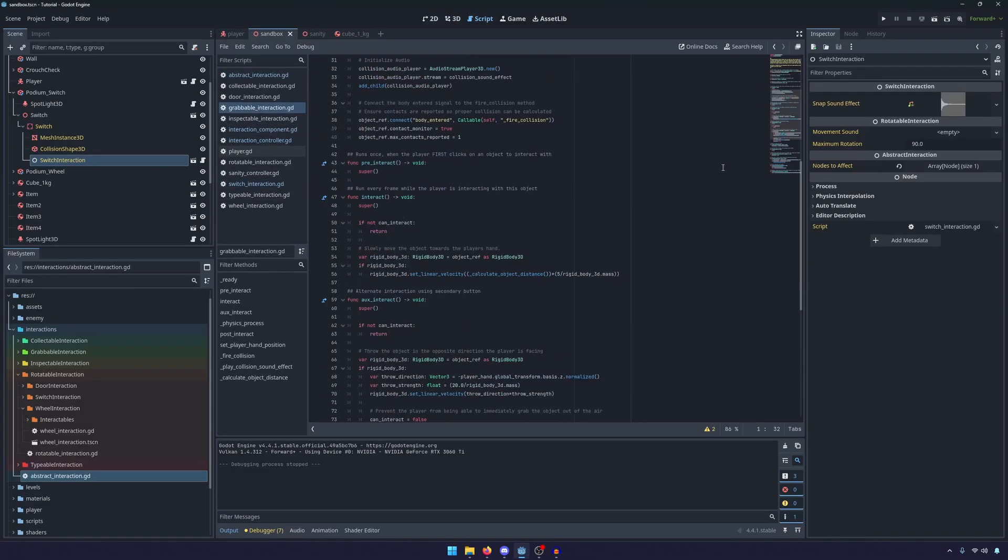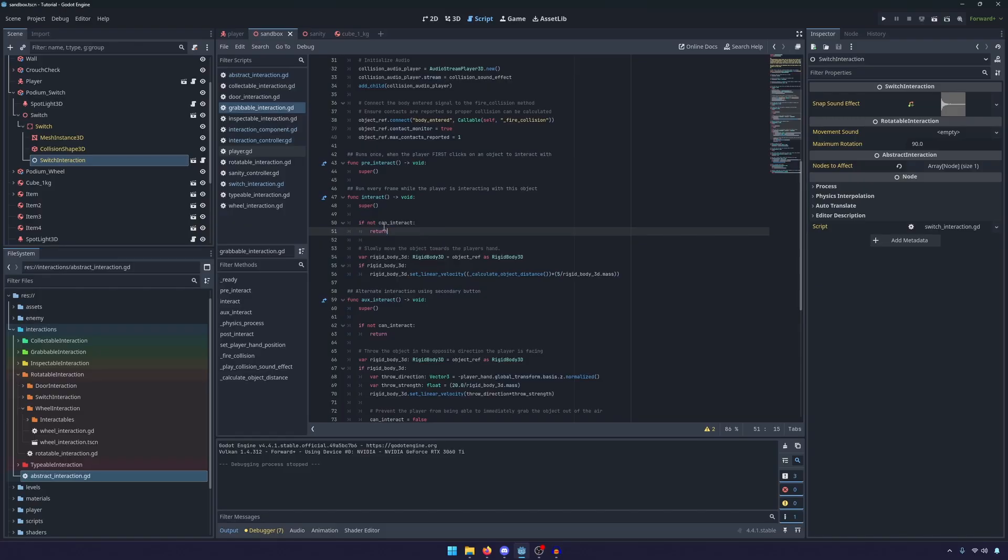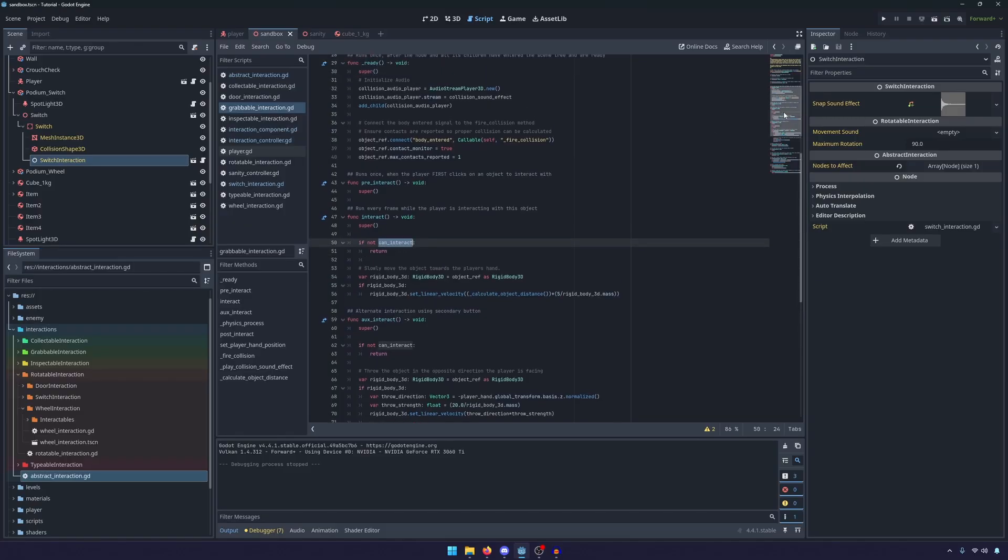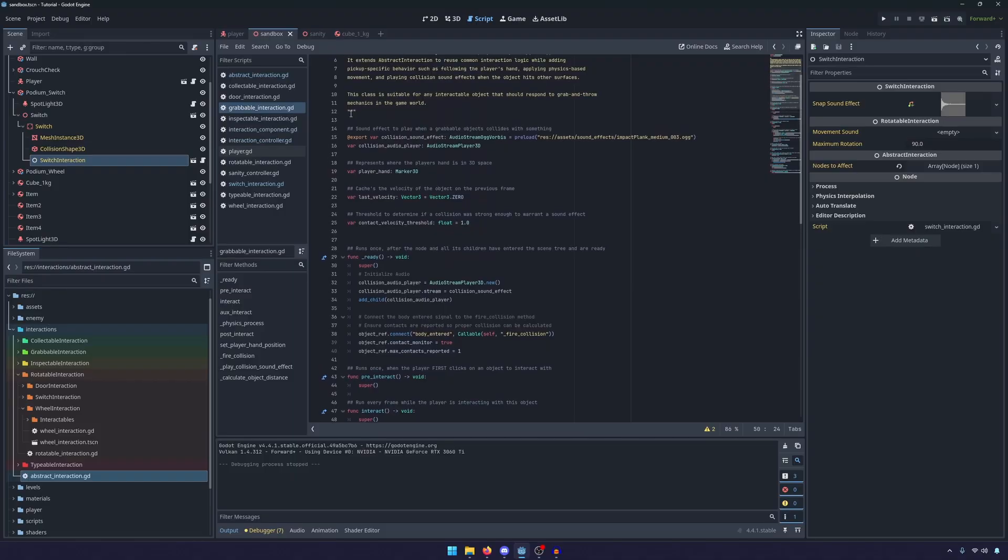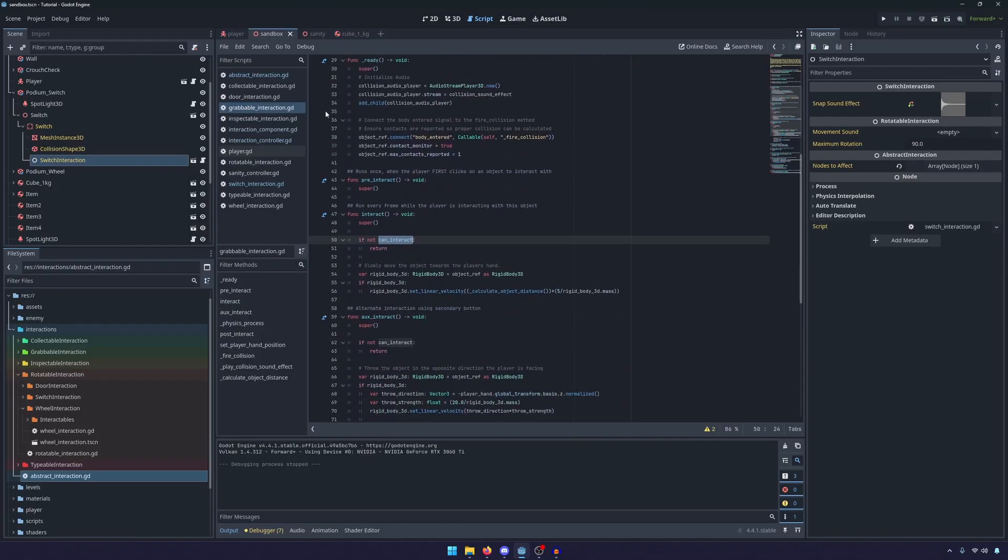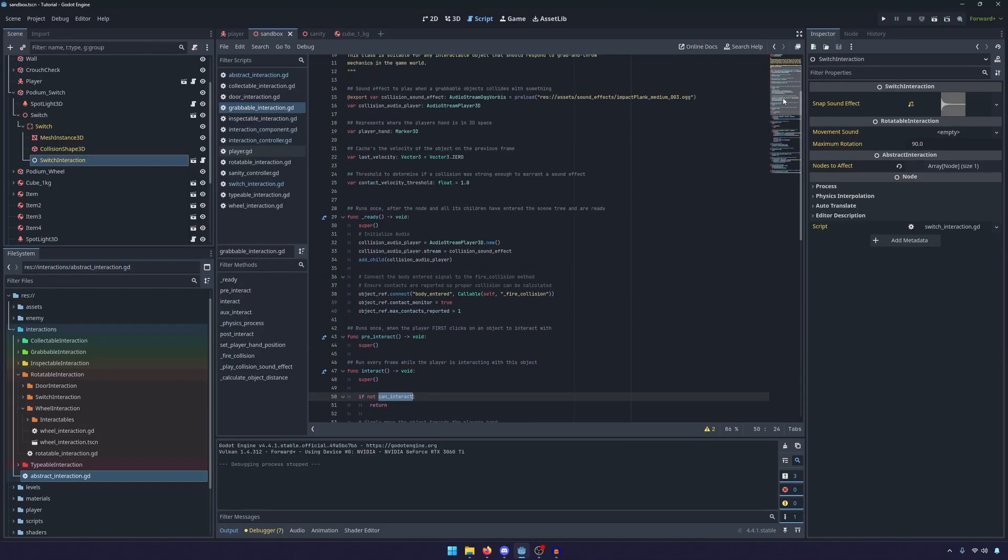But if we go to the—sorry, let's go to the grabbable interaction, you can actually see that we can check if that can interact was set. So if we can't interact, go ahead and return and don't interact. So this variable is not defined in this class, as you can see, it's defined in the abstract.